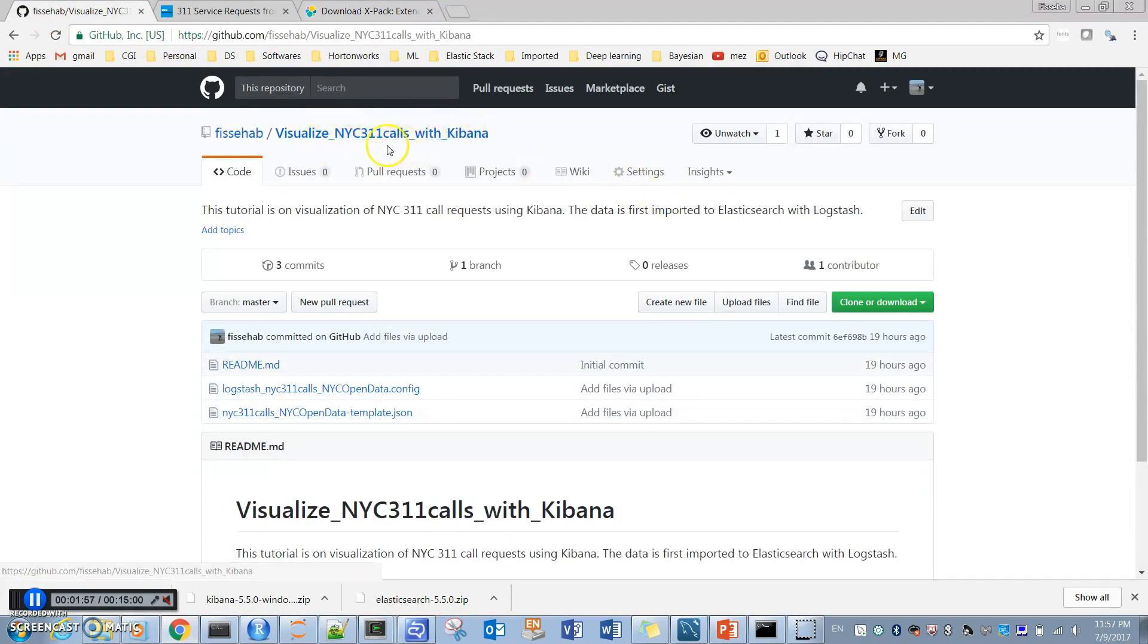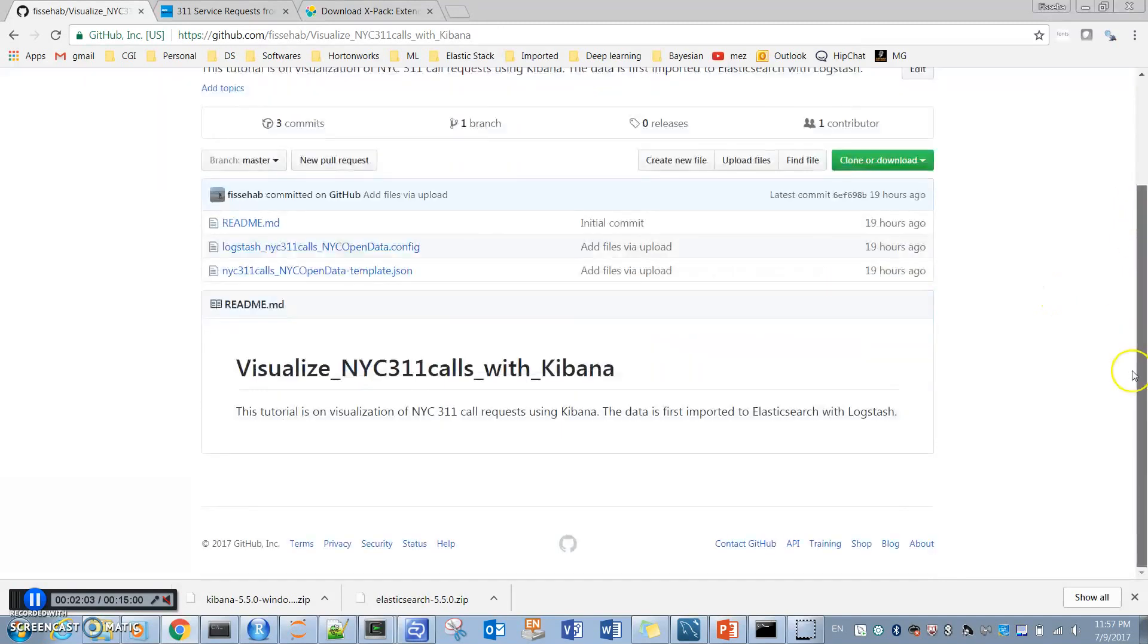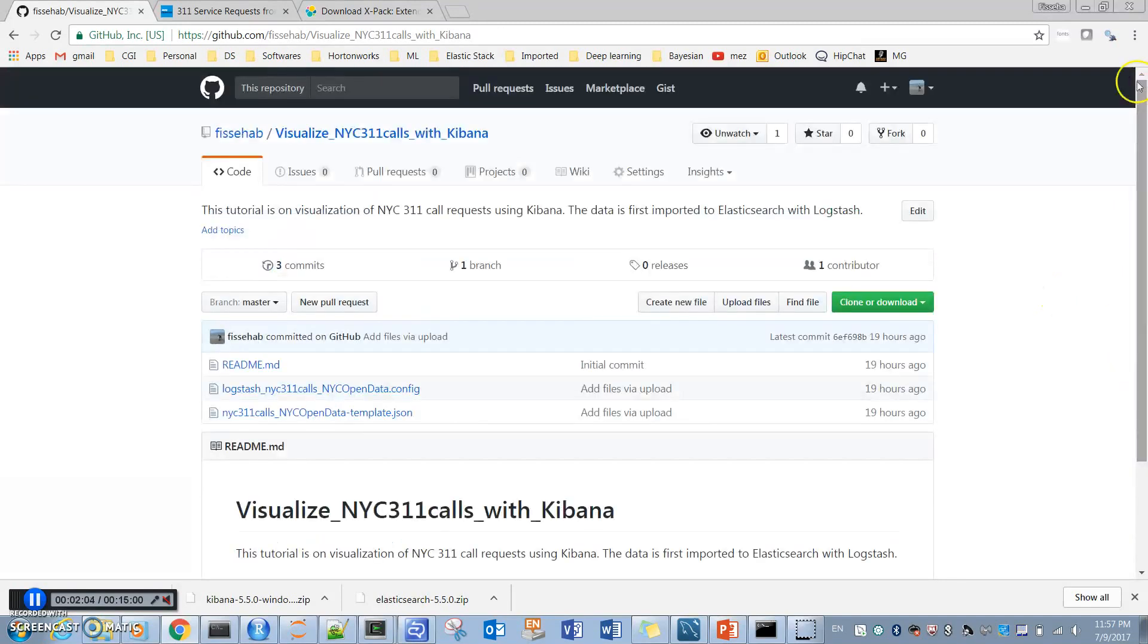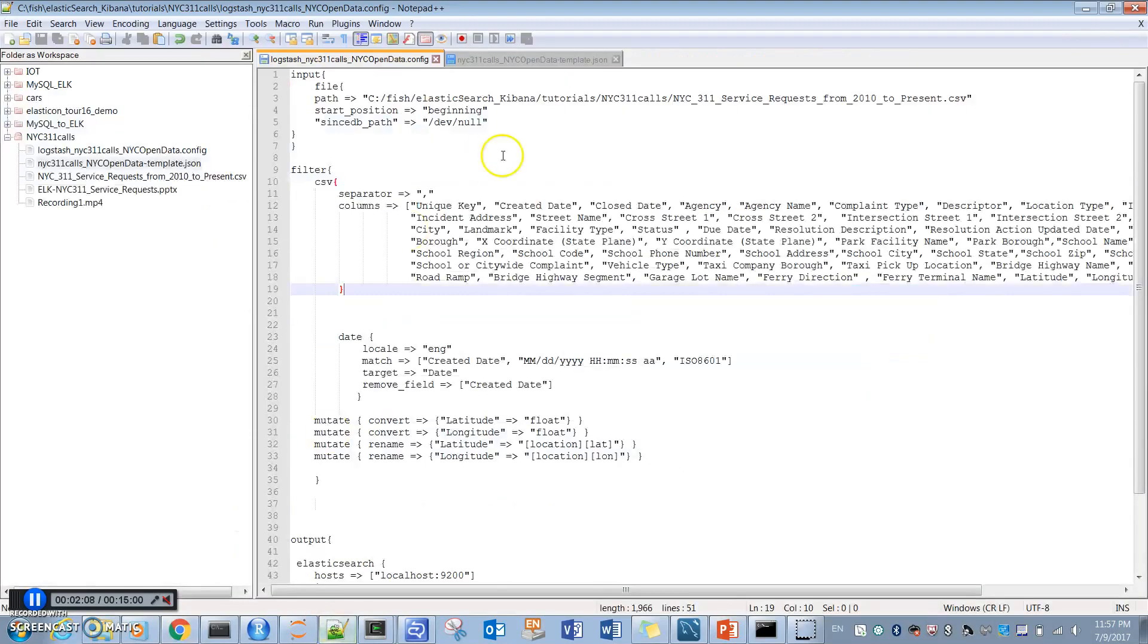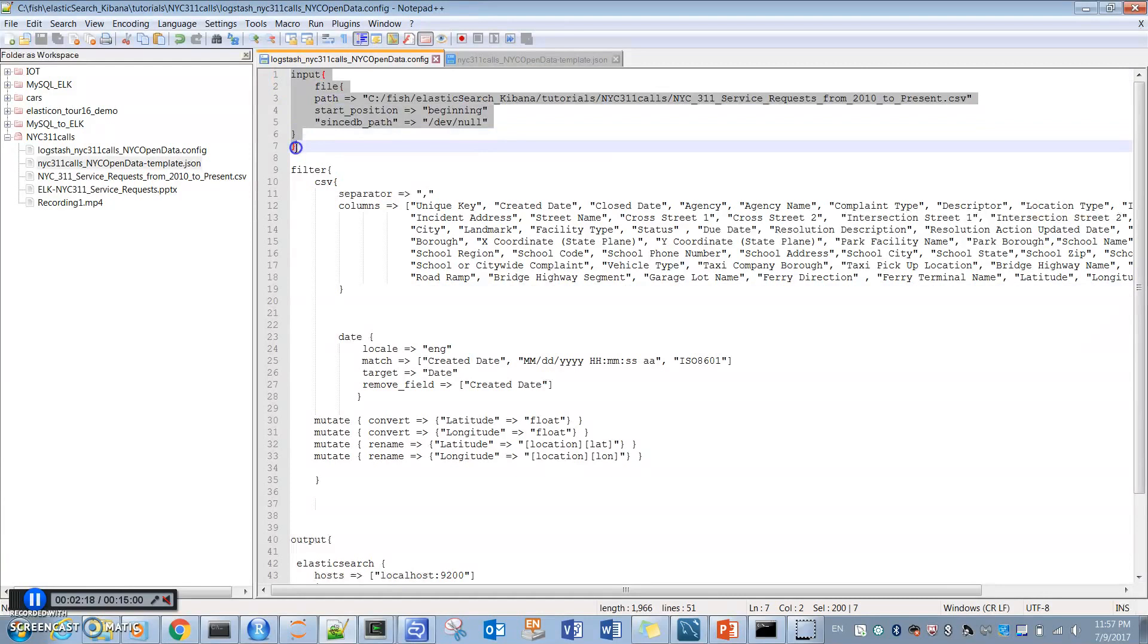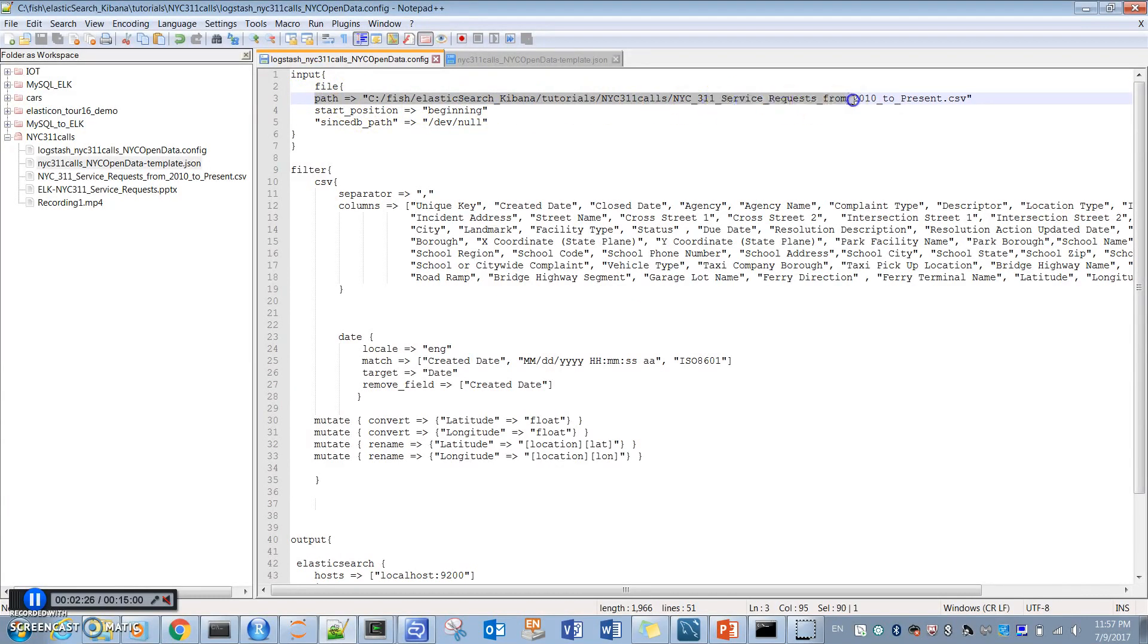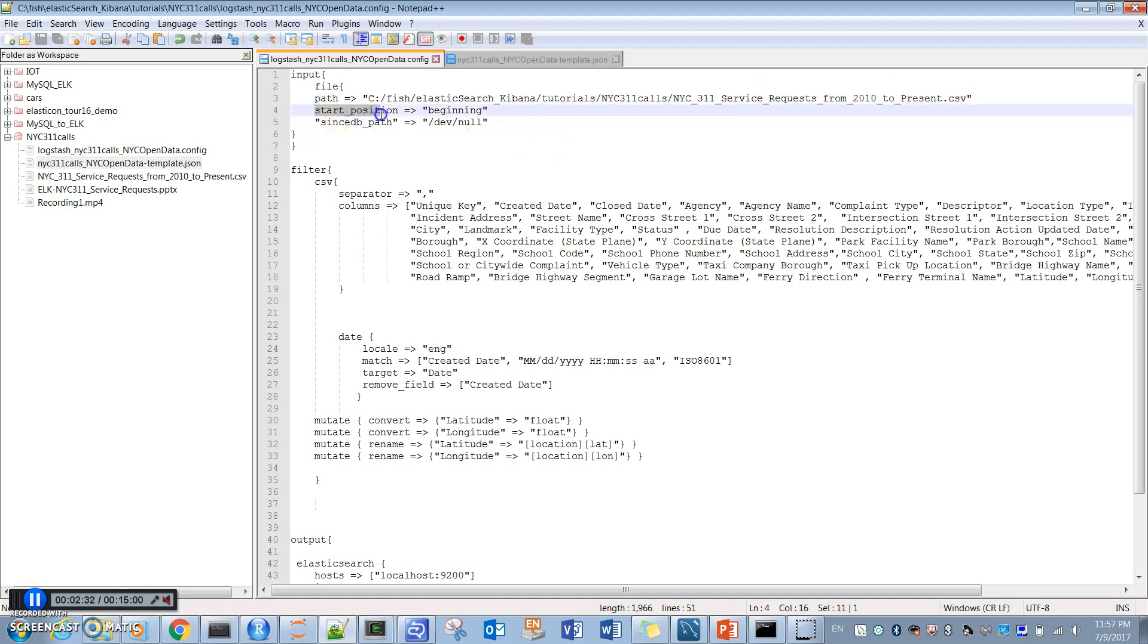It's here: visualize NYC 311 calls with Kibana. I will include a link to it in the description section if you are interested. What we do is use Logstash to import data to Elasticsearch. First, we specify where our data is in this input section. I'm giving here the full path to the data, to the NYC 311 service requests, and saying start importing from the beginning.